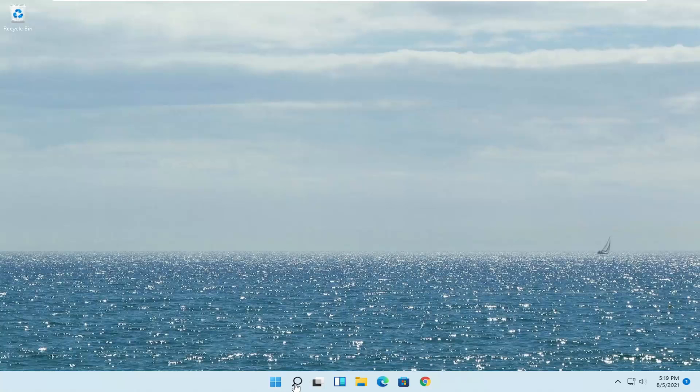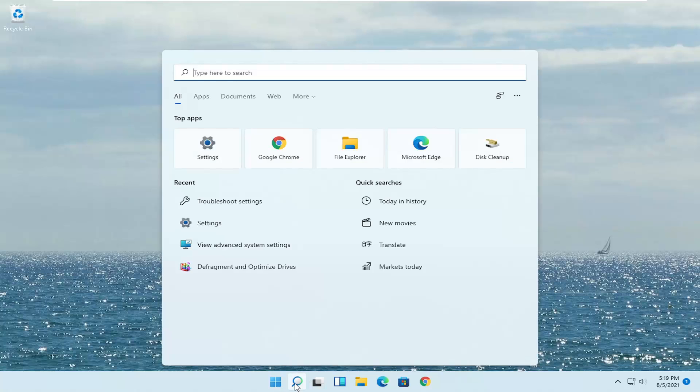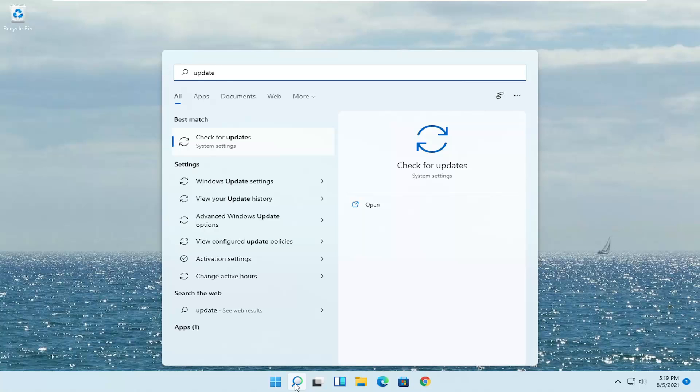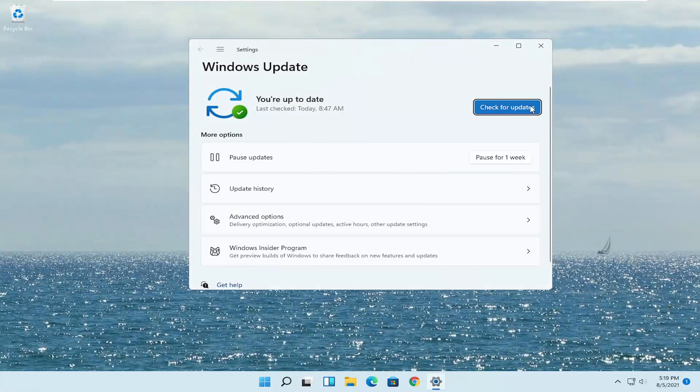Another thing you can try: open up the Start menu, type in 'update,' and the best match will be Check for Updates. Go ahead and open that up and select Check for Updates.